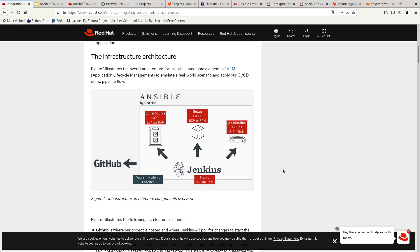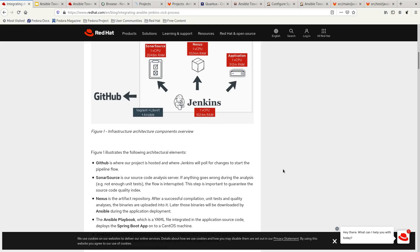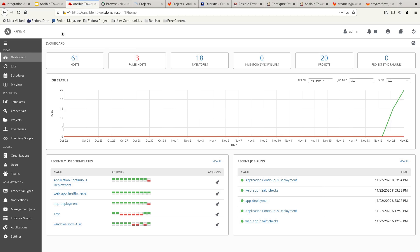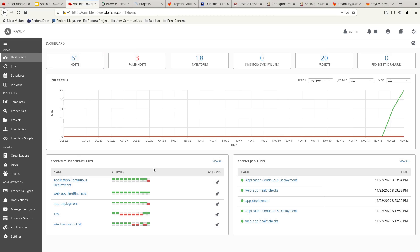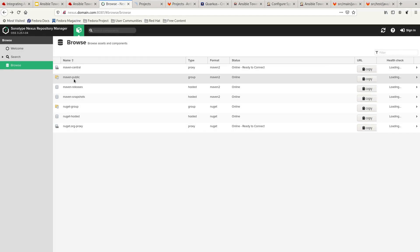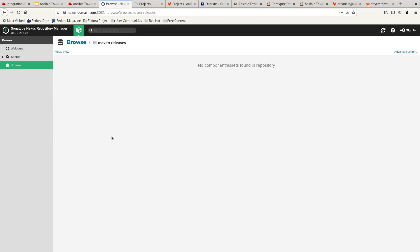The focus here is purely on the application deployment piece, whereby we will be using Ansible Tower to deploy applications to the target machine. So let's look at what we have. This is the Ansible Tower dashboard, where you can see many templates that were tested recently. We will be running the one for application continuous delivery. This is our Nexus, and you can see that the repository manager for Maven releases is currently empty.